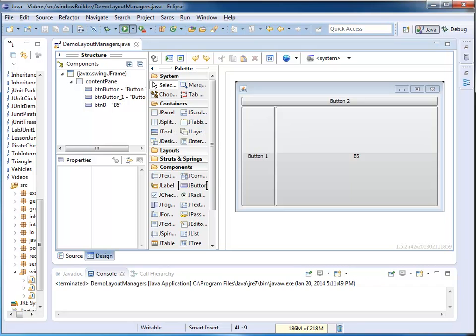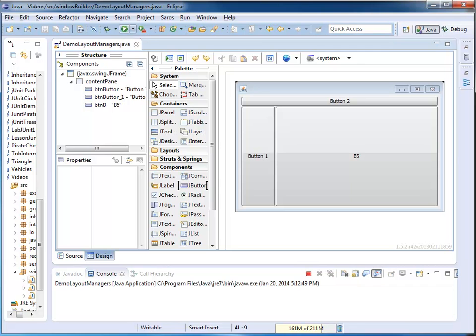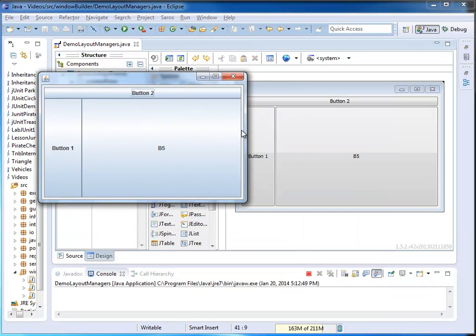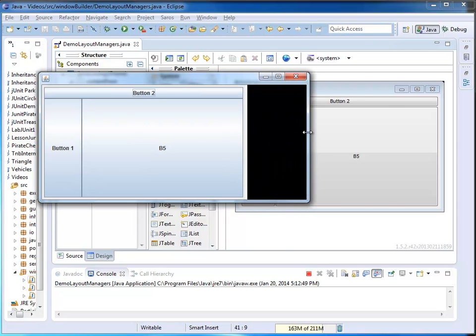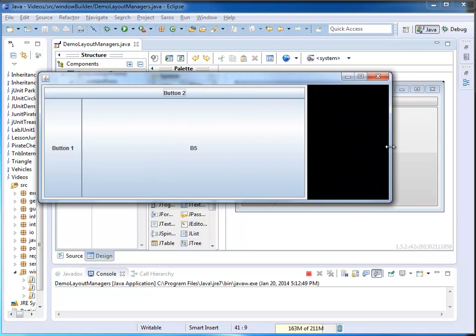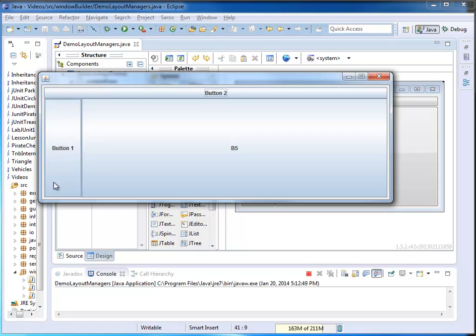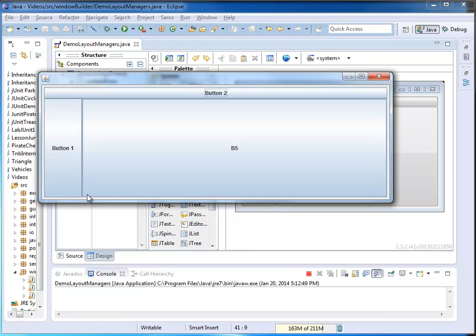I'm going to run it again in order to observe the resize behavior. So I'm going to stretch my window. It's getting wider. Notice the left column width doesn't change.